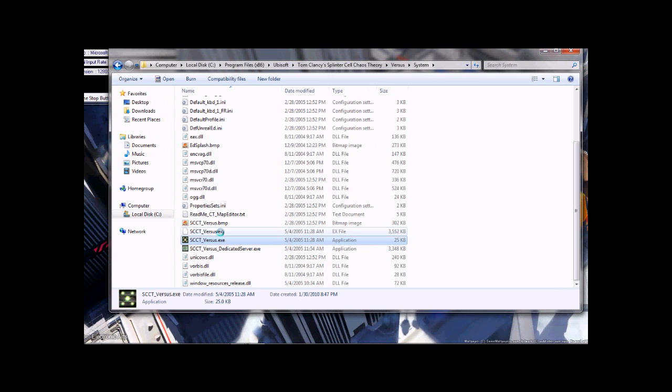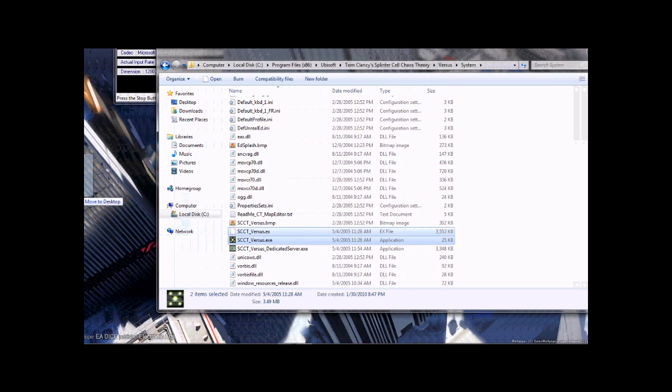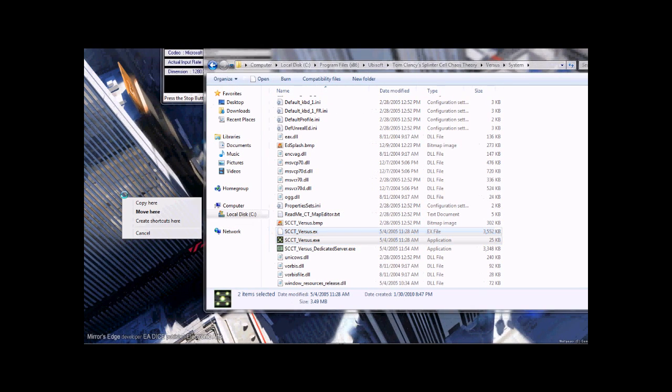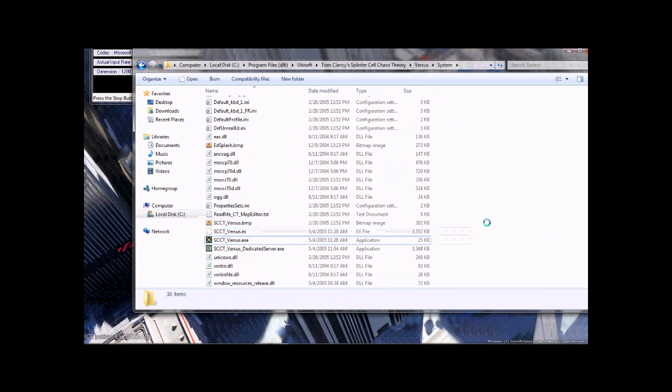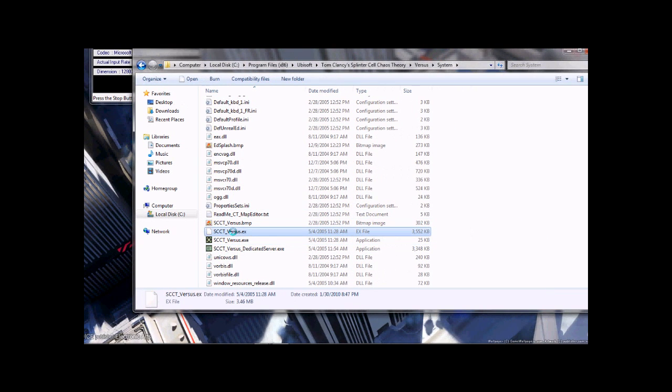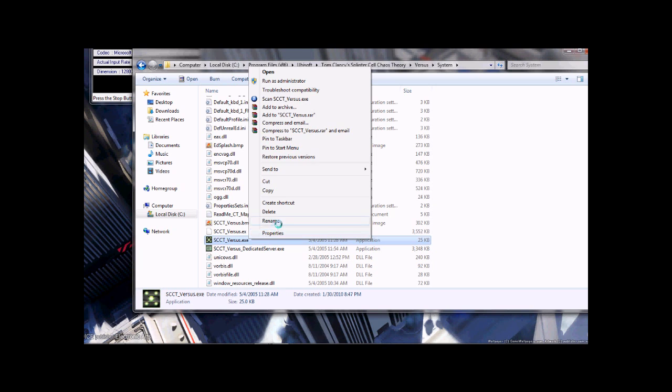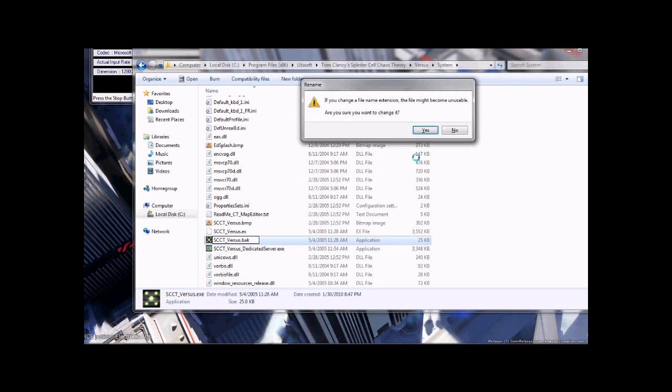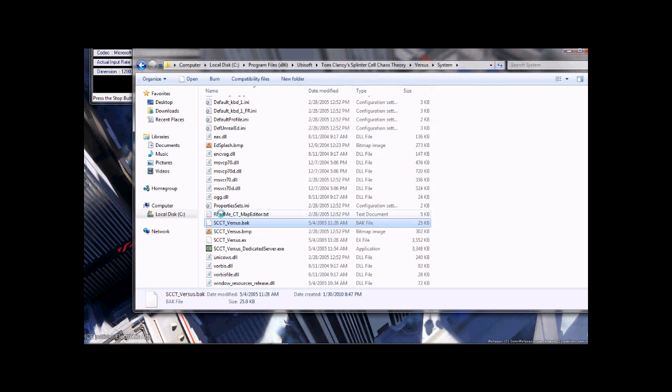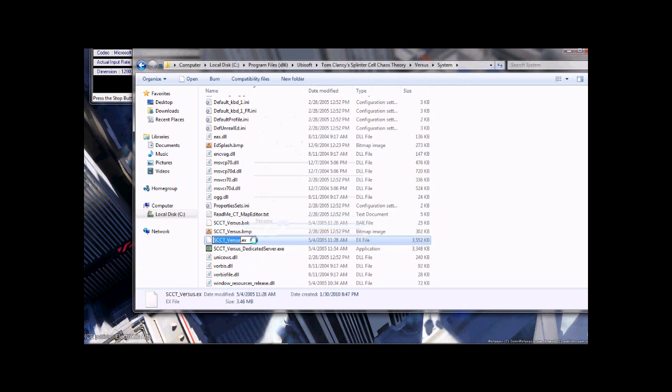and just copy them to a safe place, like the desktop or something. And now rename these files here. Rename this one, the exe one, to .vak, and rename the ex one to exe.